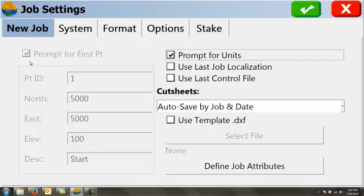A couple of things I have changed. We've got prompt for units so that this window always pops up and asks us these basic questions. I do not check use last job localization because I don't want it to pull a localization from a different job into this one.